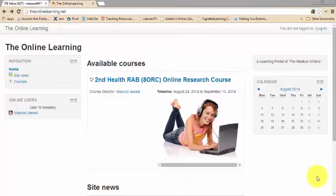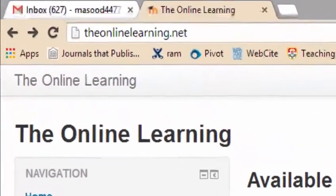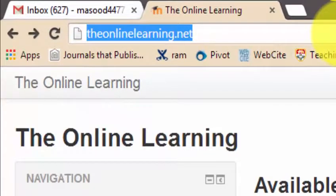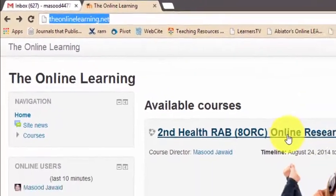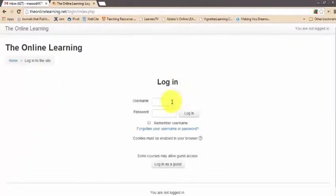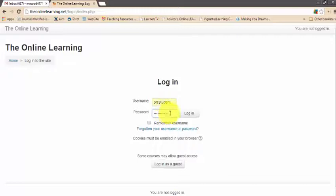Hello, I'm Dr. Masood Javed and I welcome you to a brief tutorial about the use of the online research course. You must have received an email about the login URL, which is Universal Resource Locator, the user ID and password. The URL is onlinelearning.net. Go to onlinelearning.net through your browser and click on the course in which you have registered yourself. Enter your user ID and password — I'm using a demo account today — and click login.